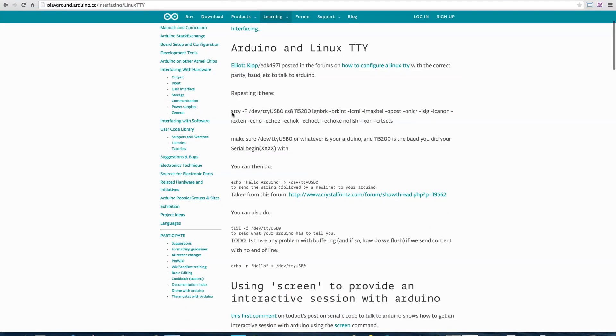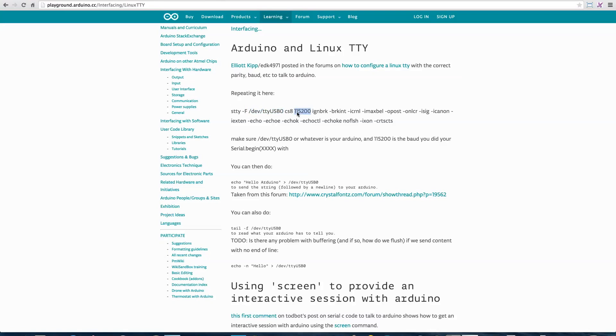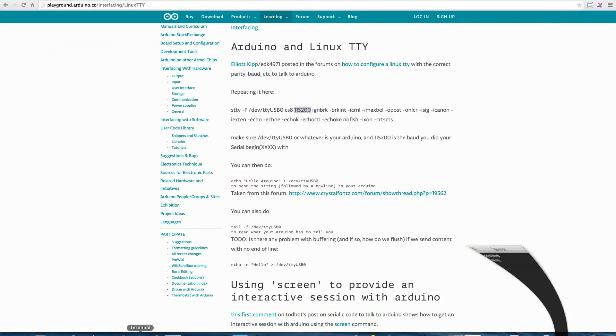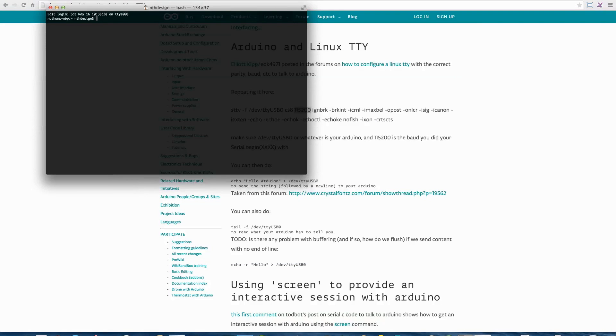You can use the STTY command line function on Mac and Linux to tell your computer, for this serial port—and this isn't the one that I'm using—we want to communicate at this baud rate. Then you can do things like cat the input from that serial port directly to standard out. What does that mean?